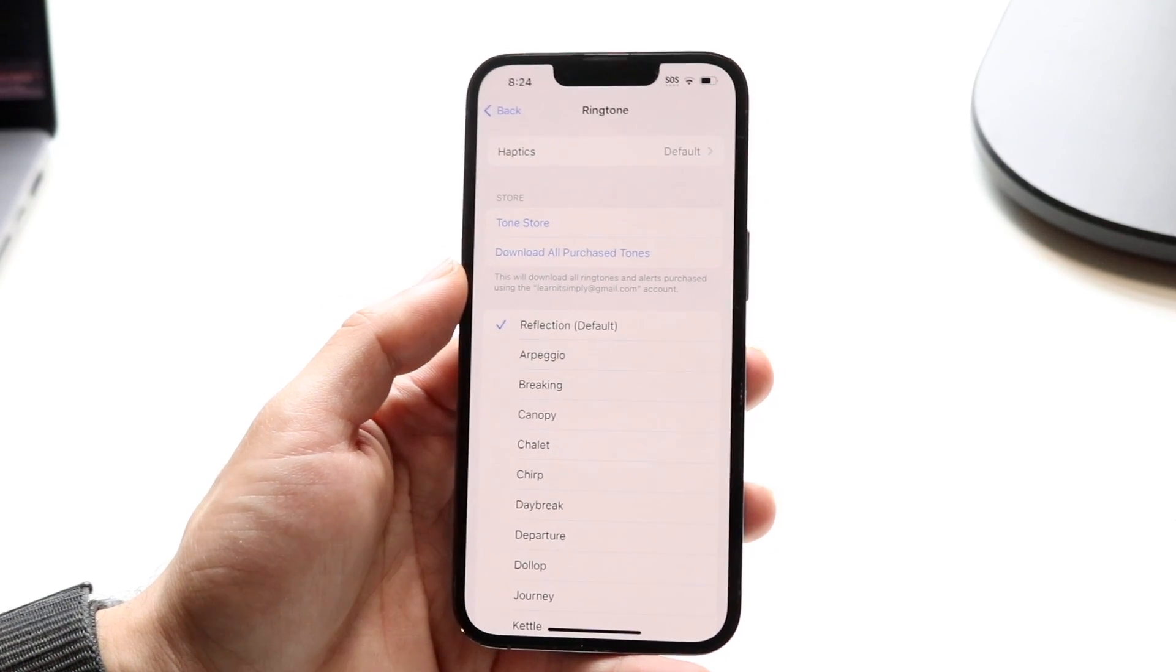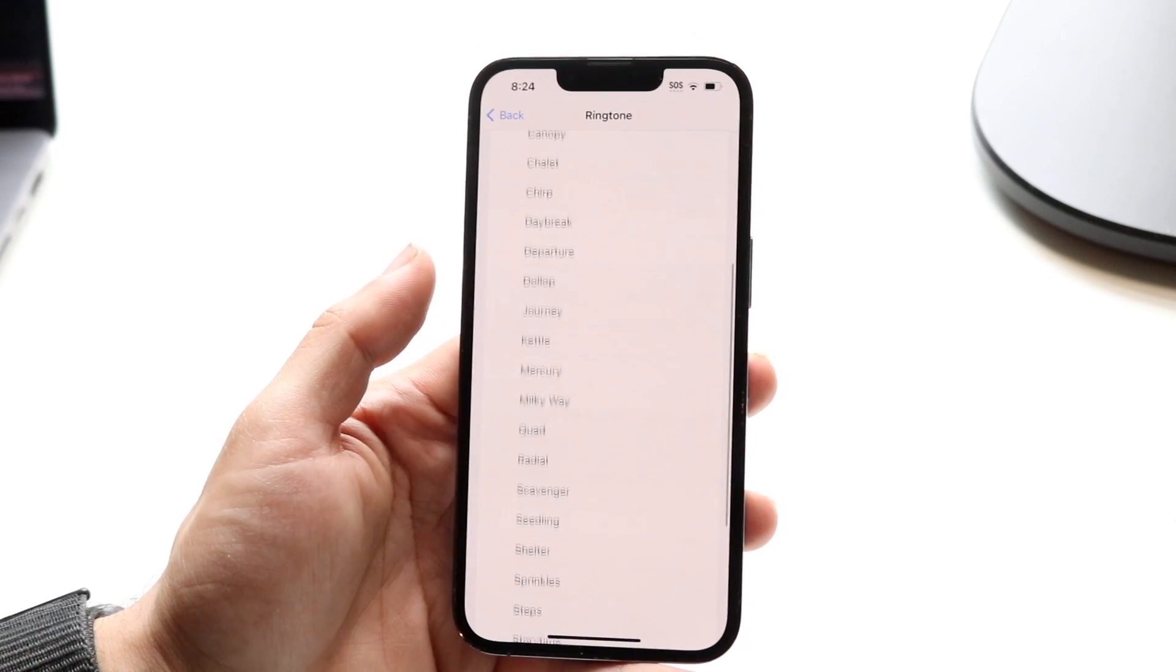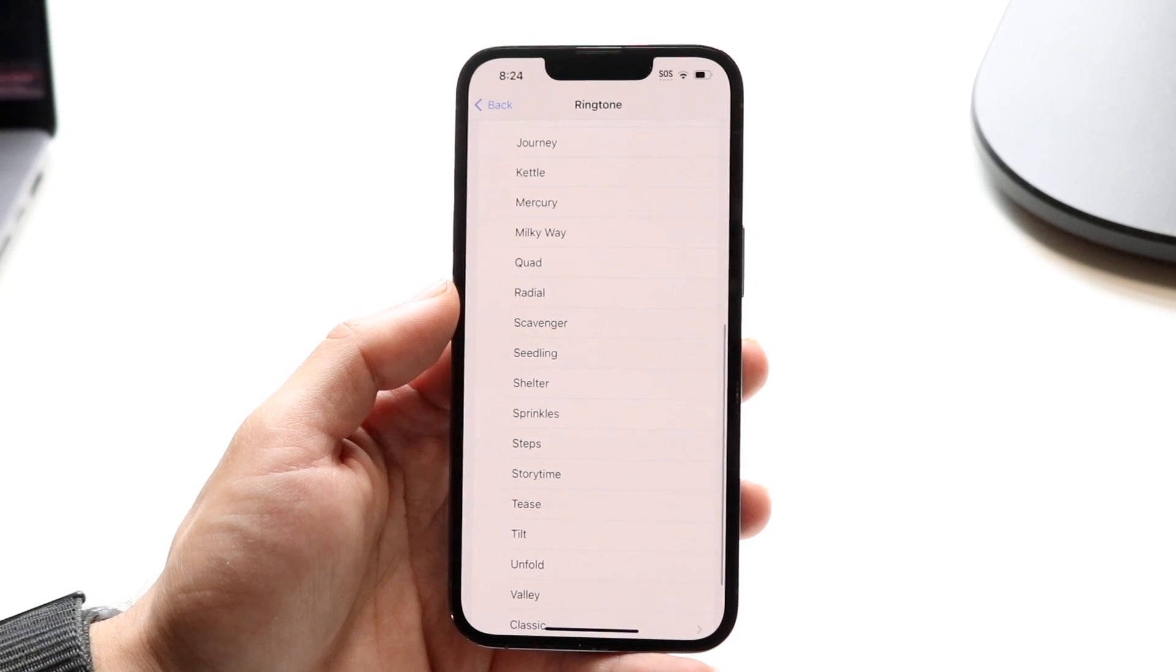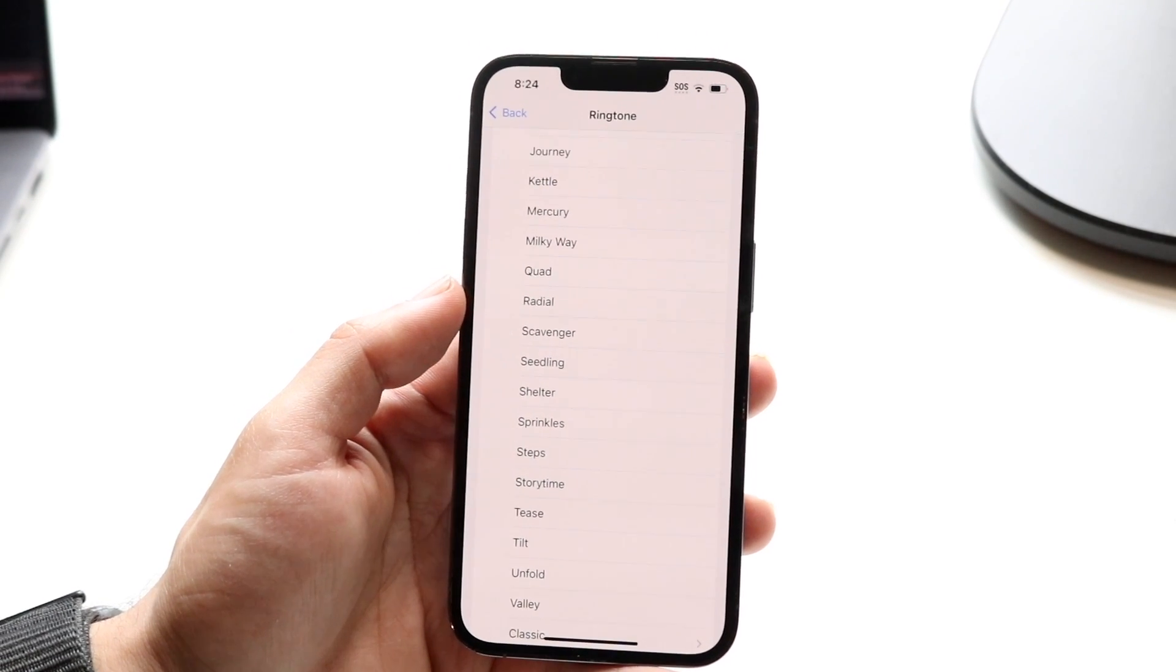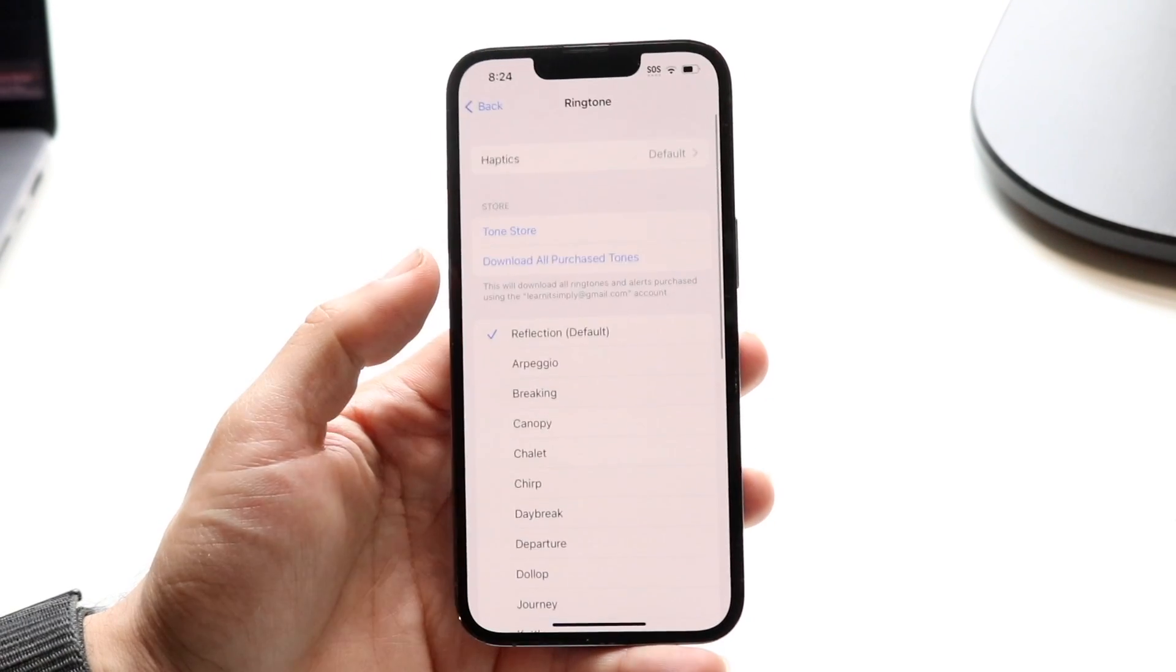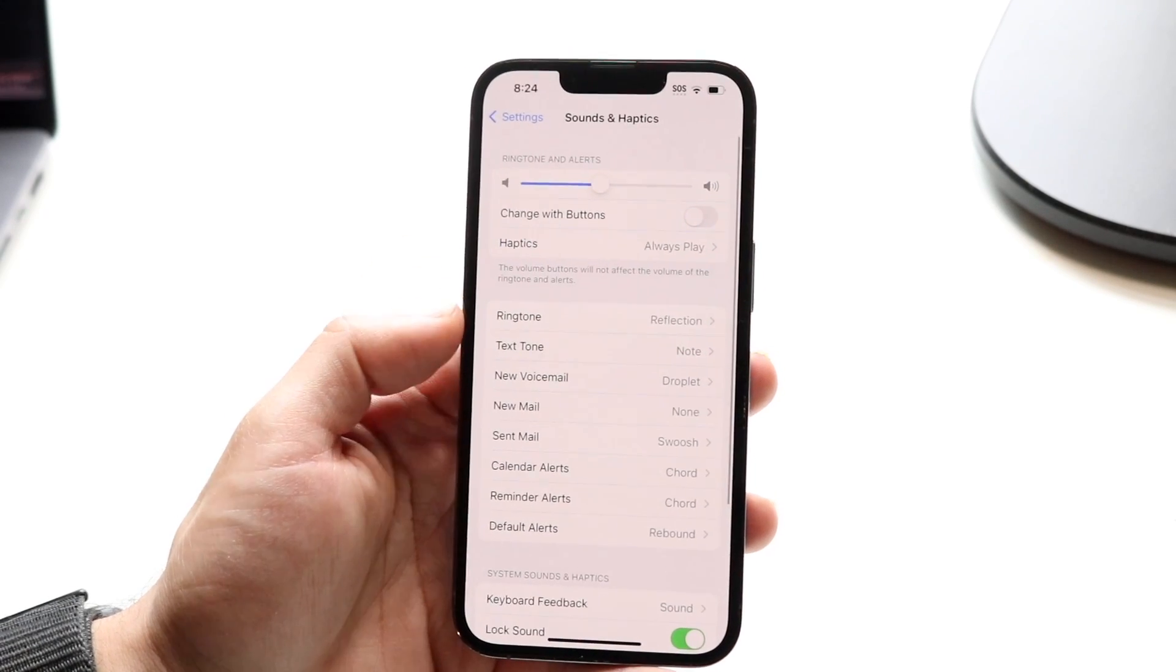You can download things from your tone store, your purchased tones, whatever. You can also use GarageBand and export a particular custom sound like whatever sound you want to into your particular sound panel here and do the exact same thing that way.